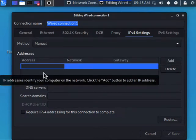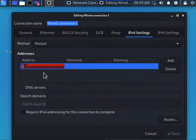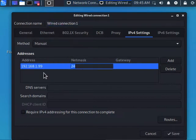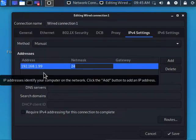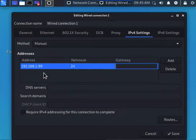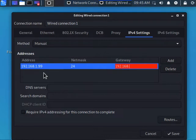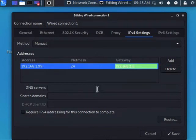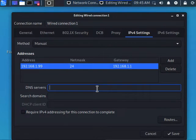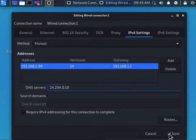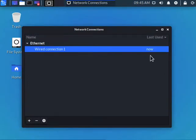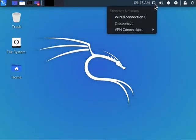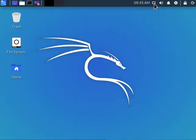This internal private network is 192.168.1. Let's give ourselves an IP address of .99, gateway of 192.168.1.1, and DNS server should be the public DNS, 24.234.0.10. Hit save and it shows it's connected.